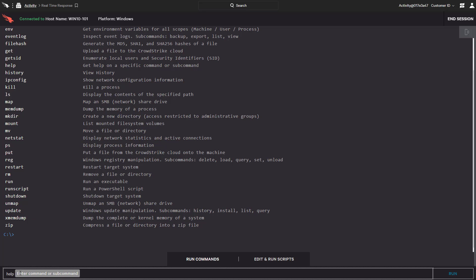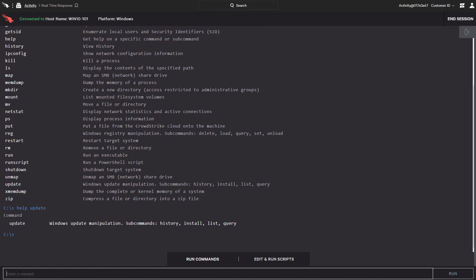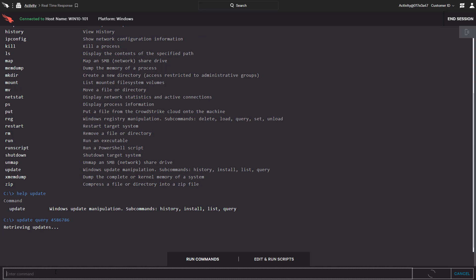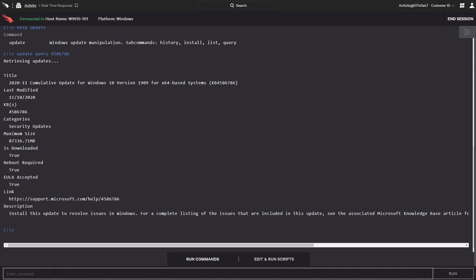By typing Help Update, we see the options available. To find out if the recent patch installation attempt was successful, I can use Update Query to see if a patch was recently installed. The output includes additional details such as the patch title and description.